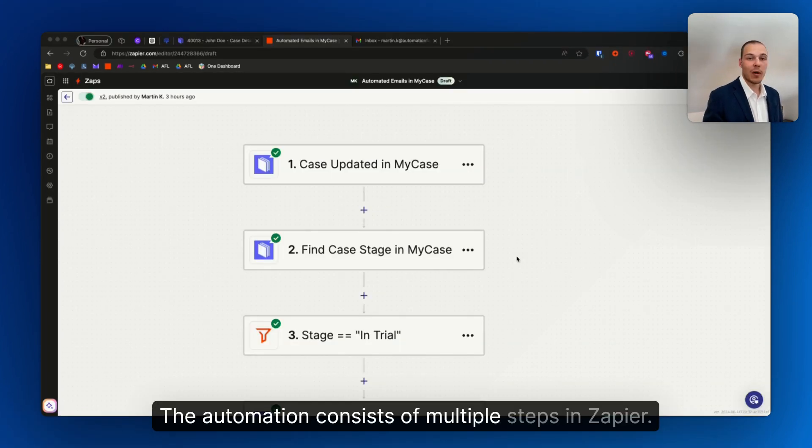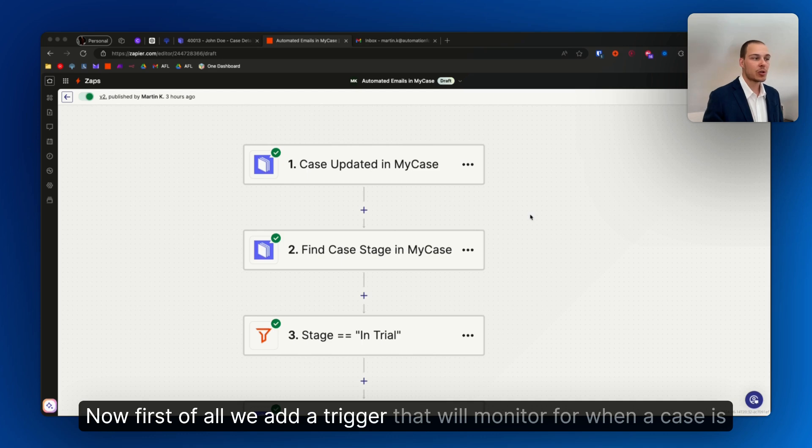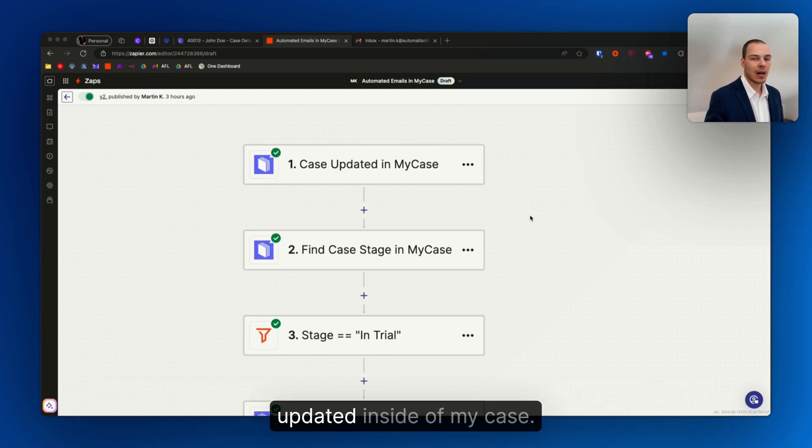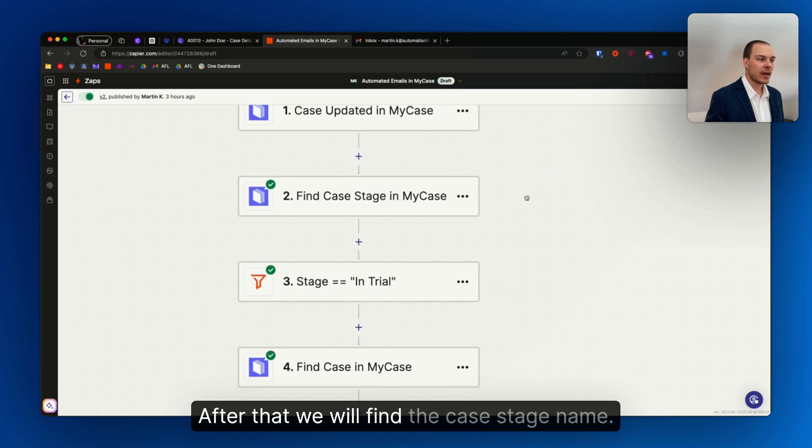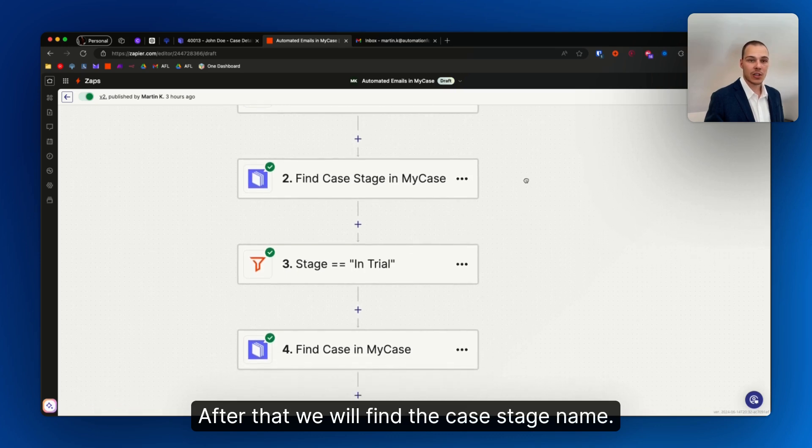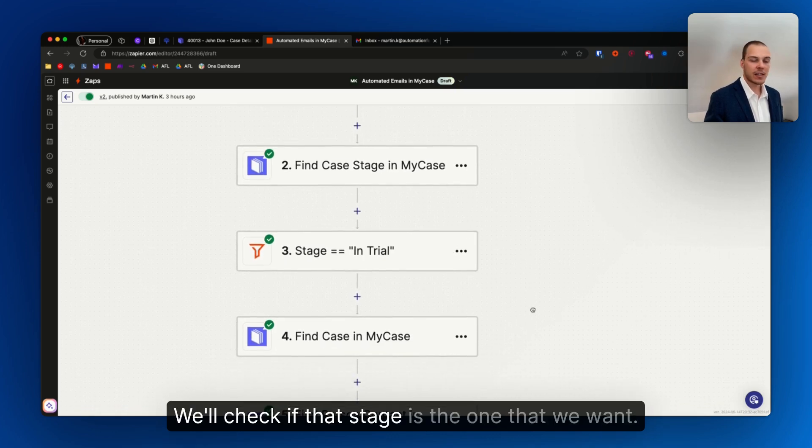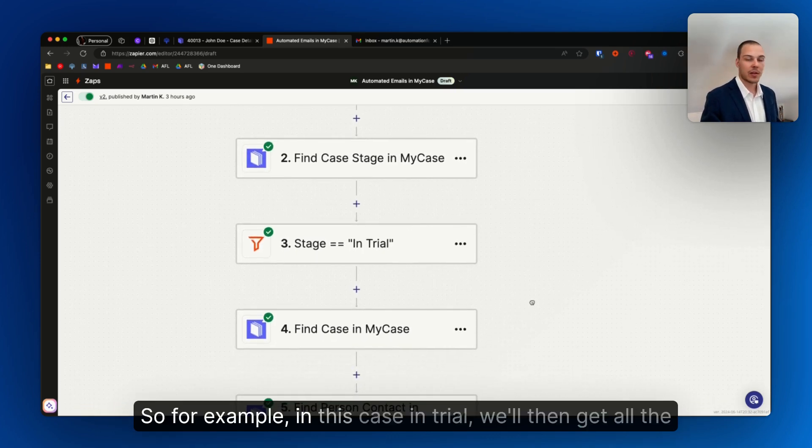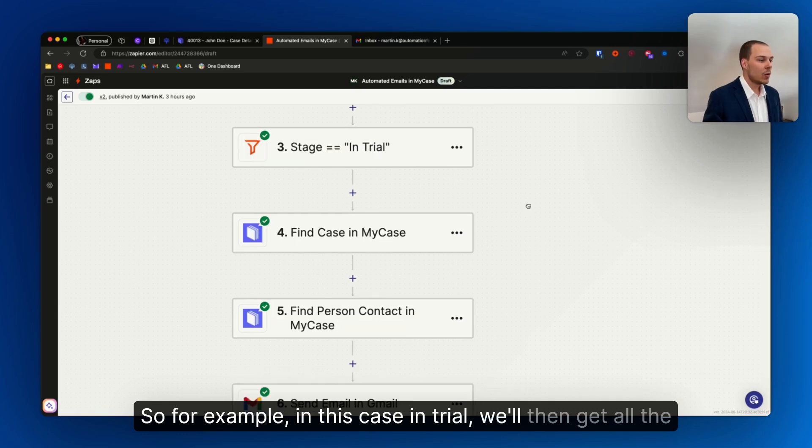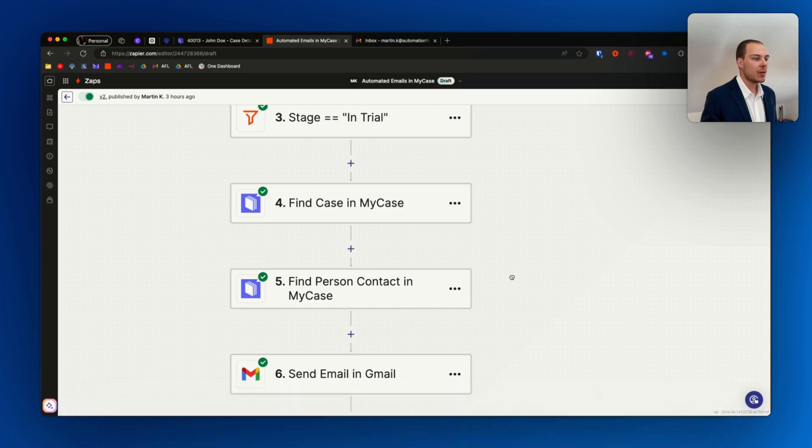The automation consists of multiple steps in Zapier. First of all, we add a trigger that will monitor for when a case is updated inside of MyCase. After that we will find the case stage name. We'll check if that stage is the one that we want, for example, in this case, in trial. We'll then get all the information about that case from the case management system.